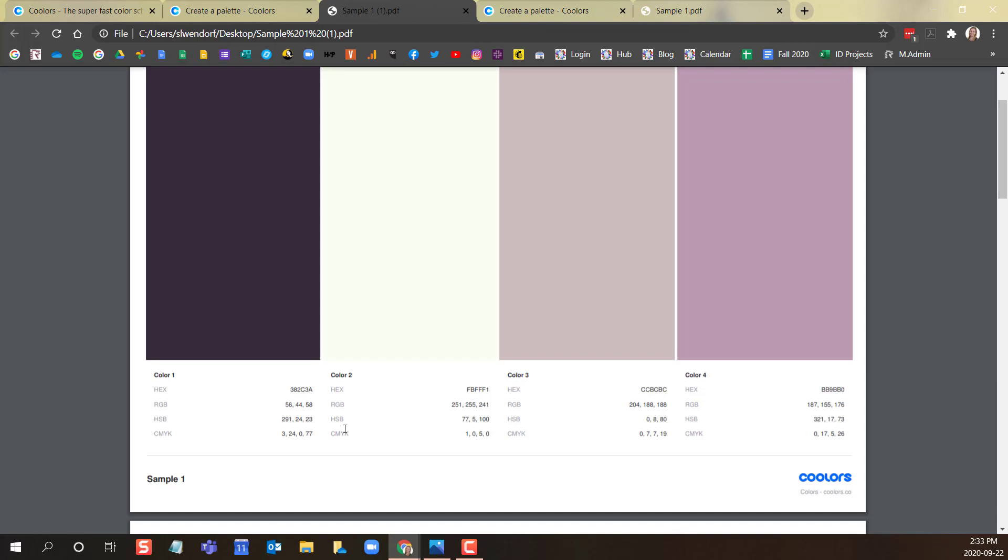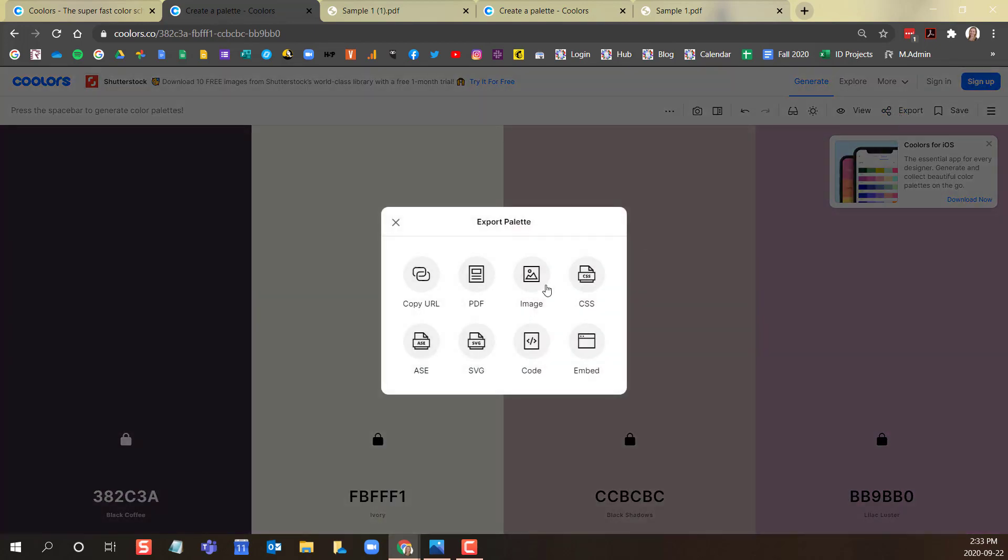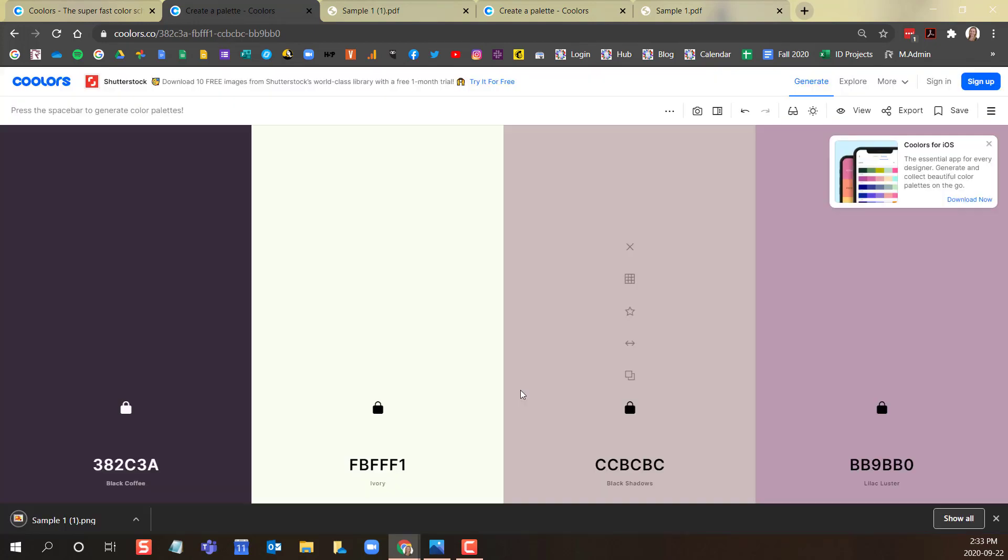To save your palette as an image, click on export. And then click image. Name your color palette. And click export. This will export with the hex codes as an image file.